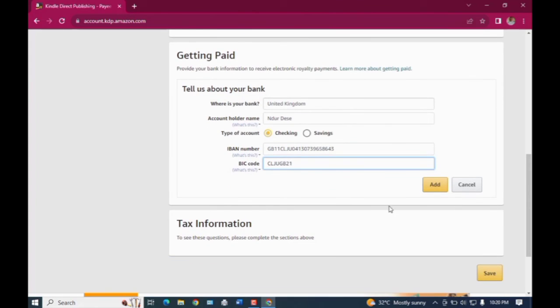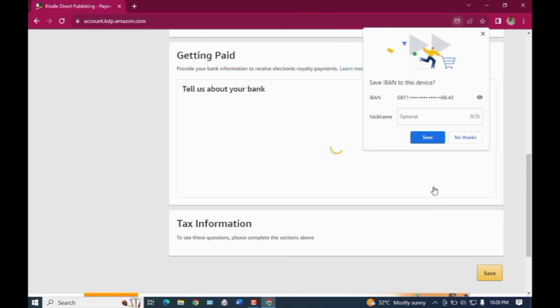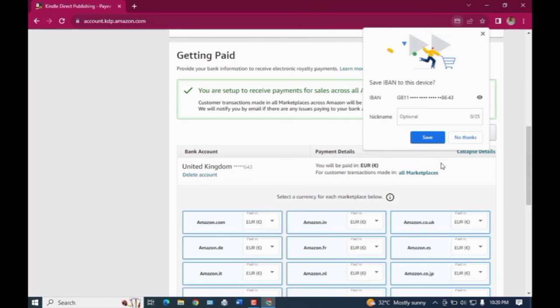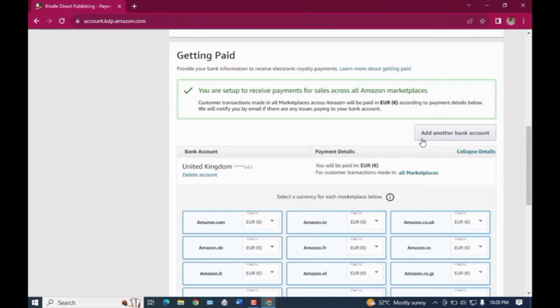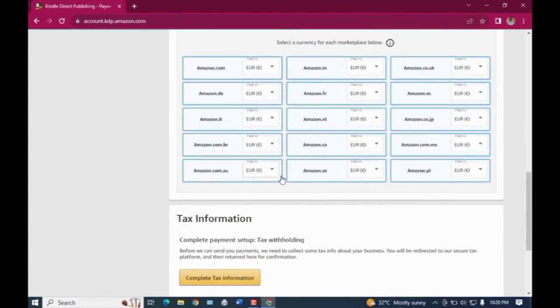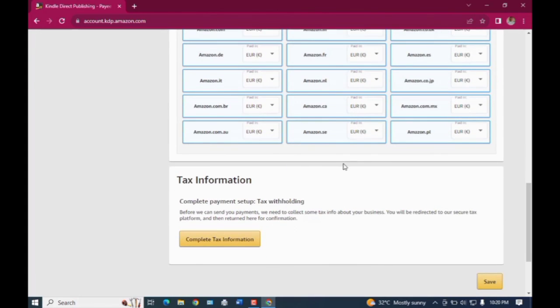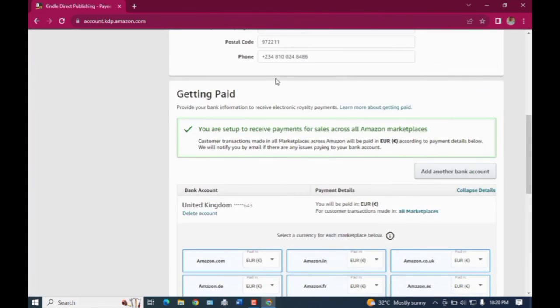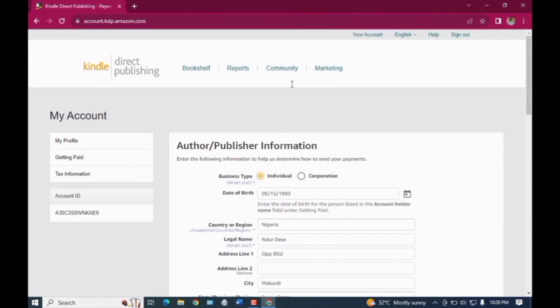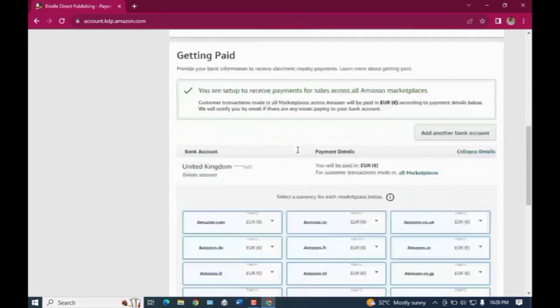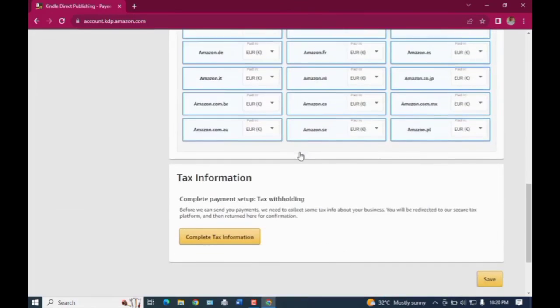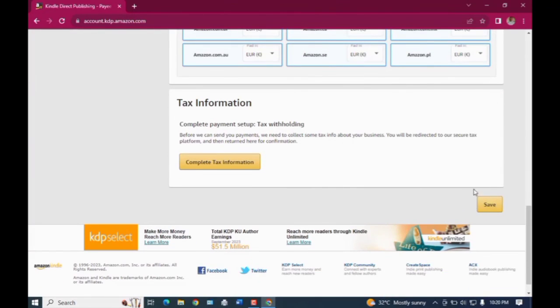And then once you're done doing that, you just click on add and then you click on save. And that is how you are able to add your account details onto the Amazon platform. And congratulations for that.